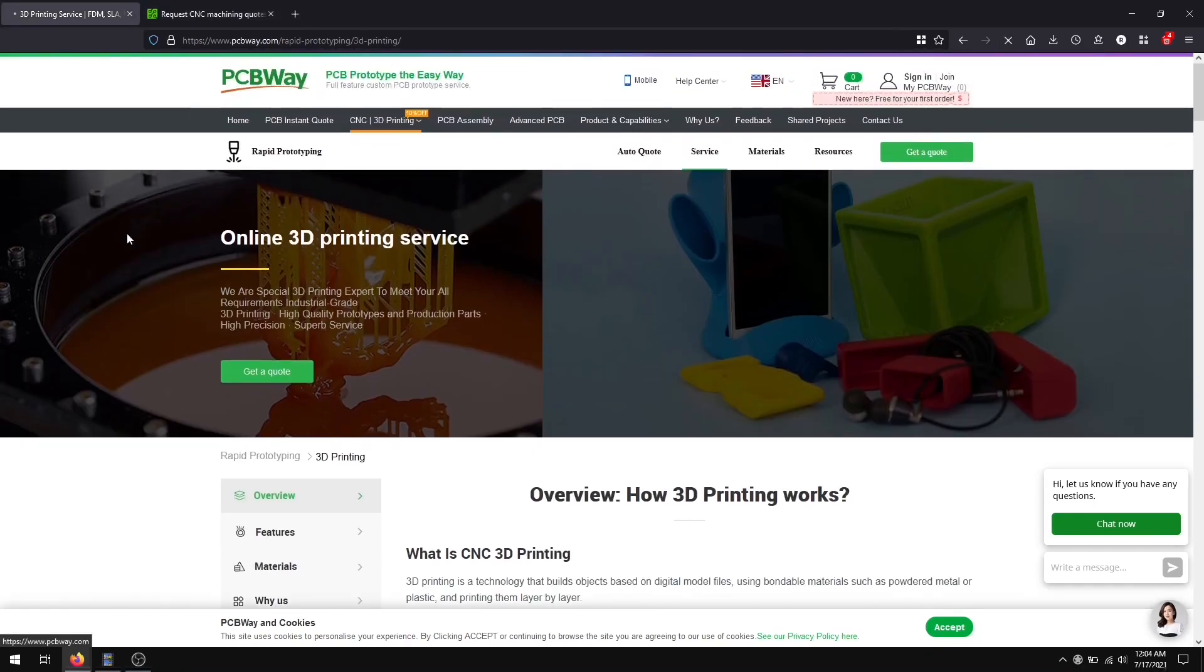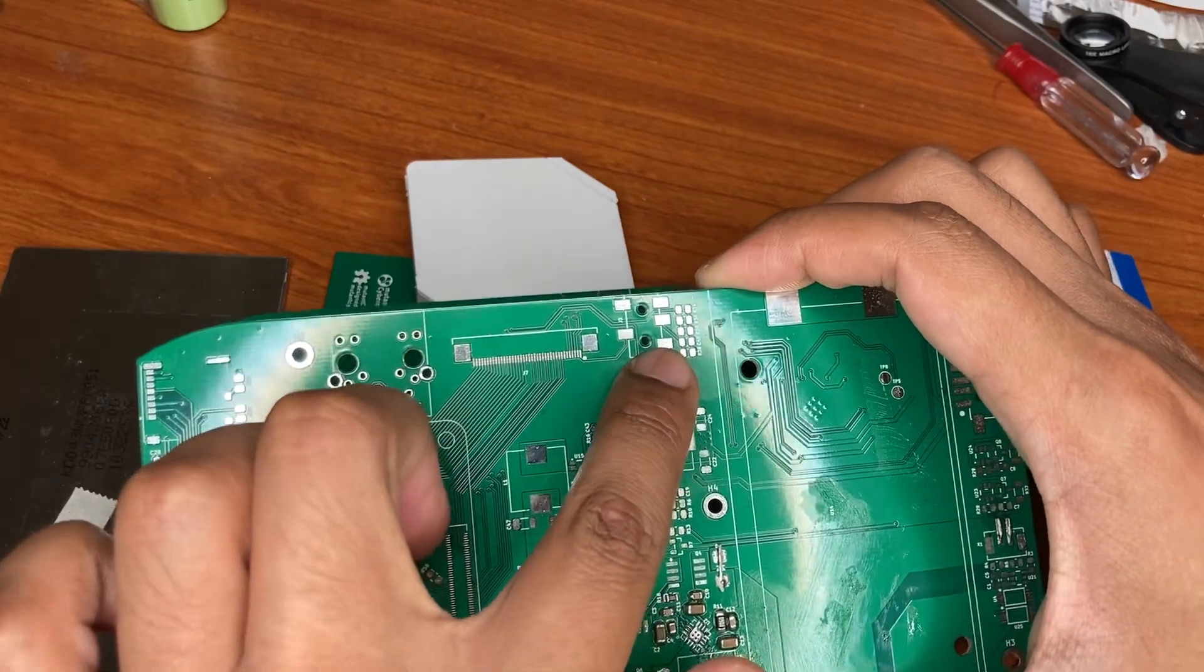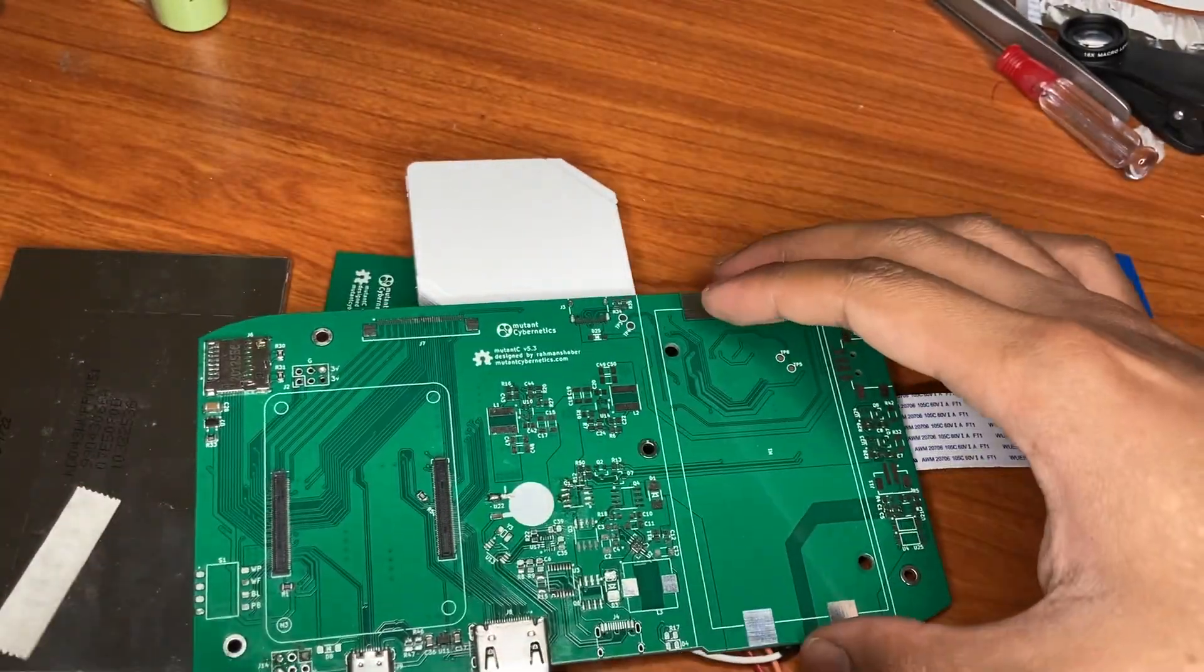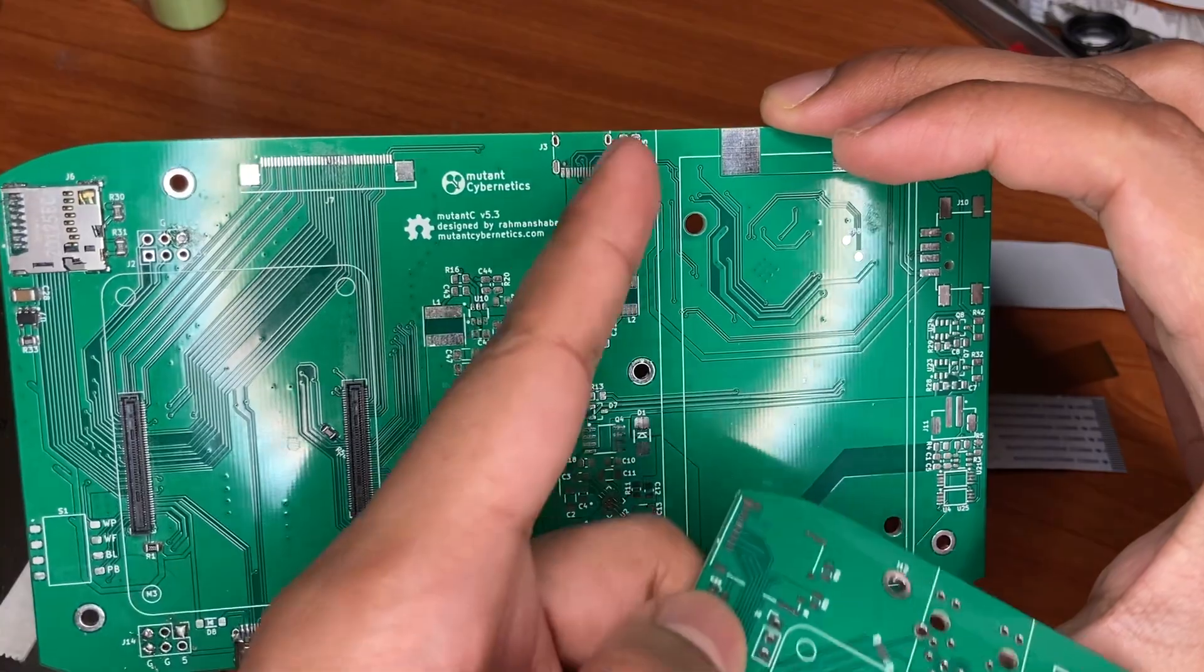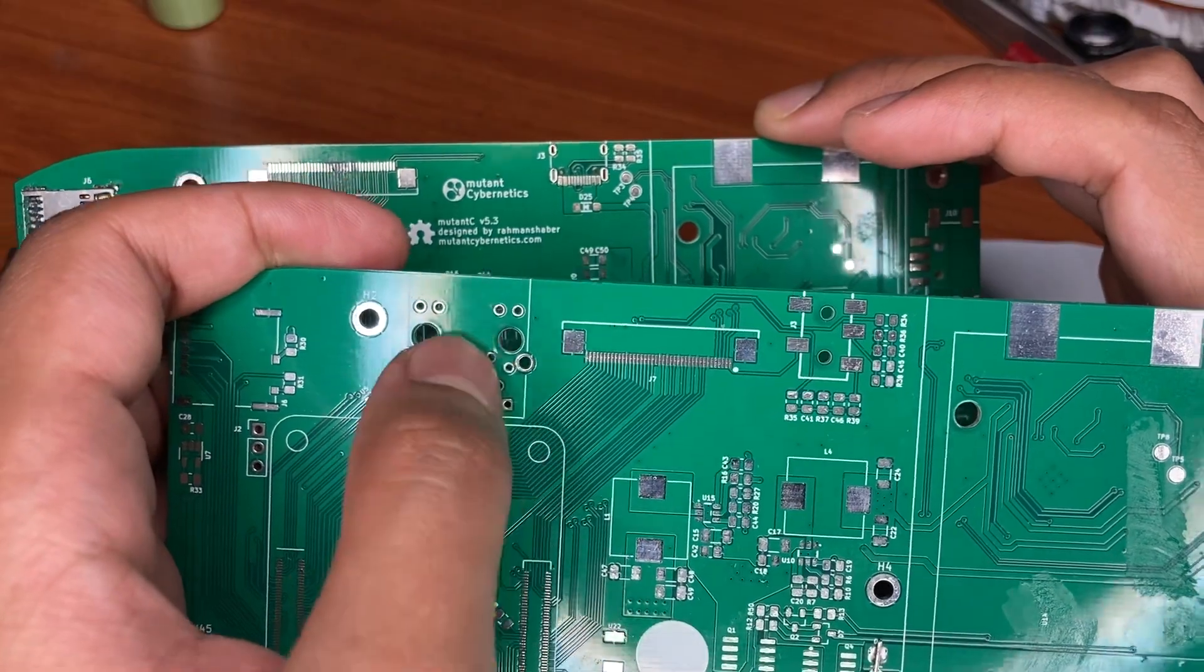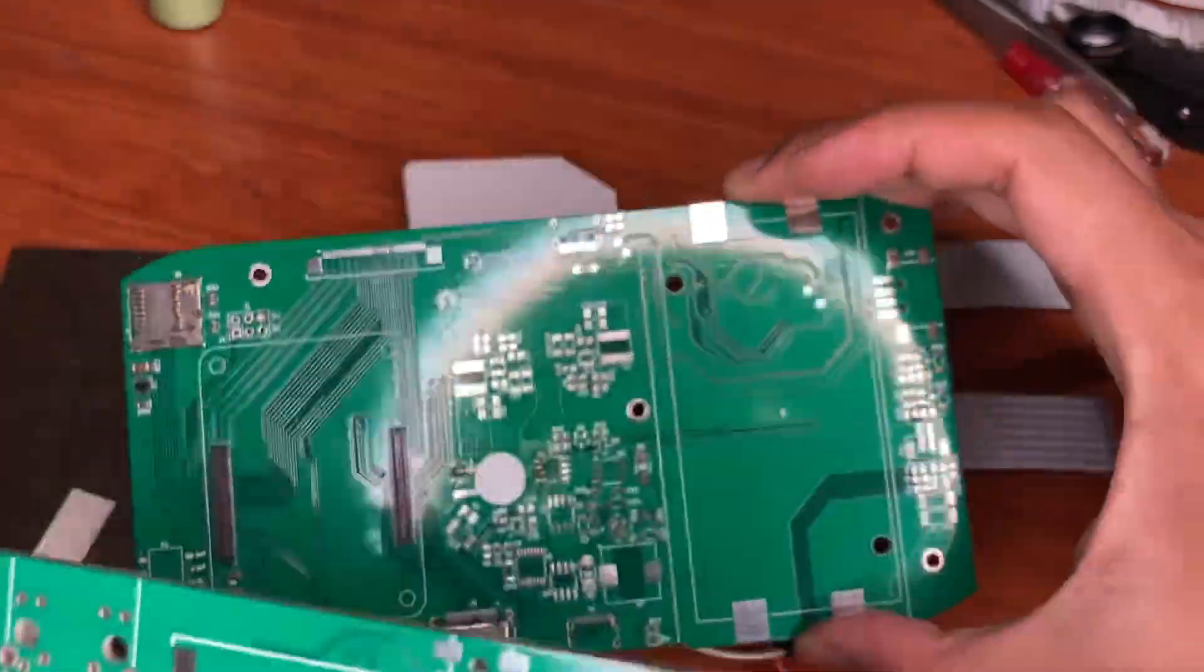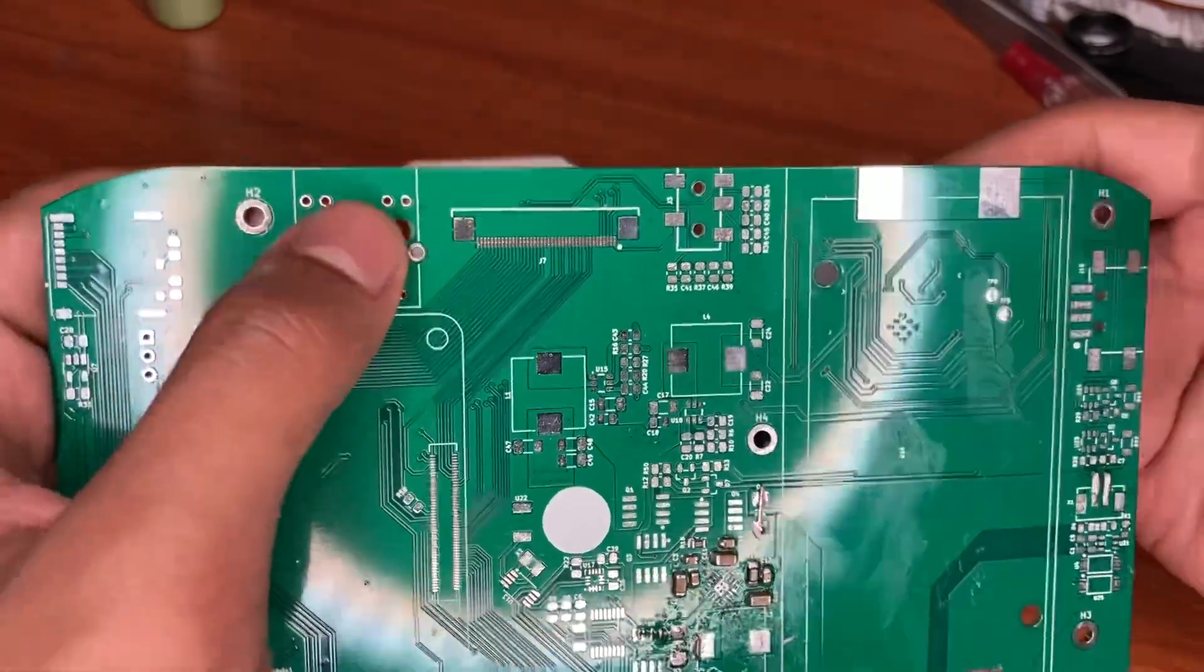So first thing you see is the Ethernet port and the headphone jack that is no longer present in the newer board. The headphone jack is replaced by a USB-C port and this expansion port just moved to the Ethernet port location.